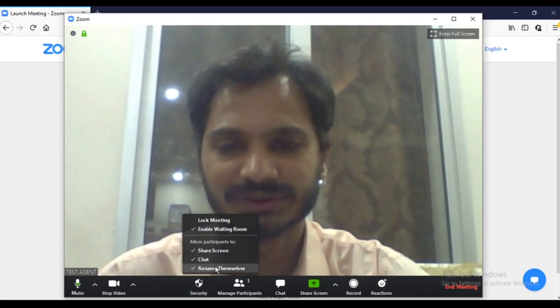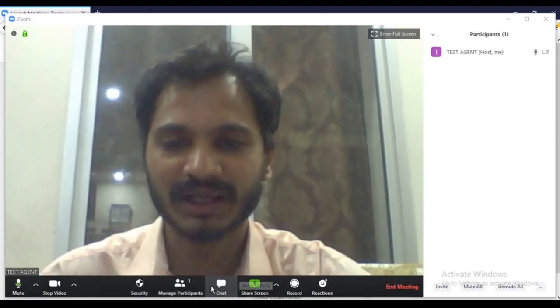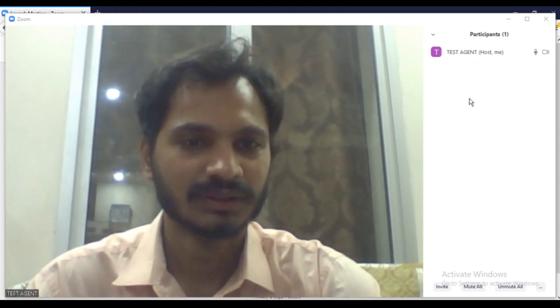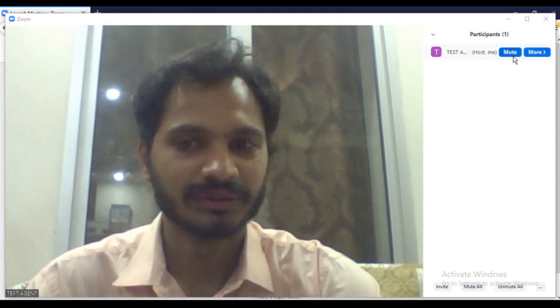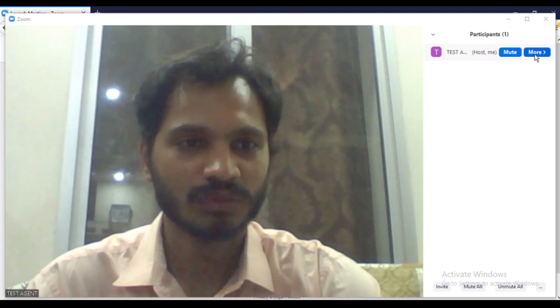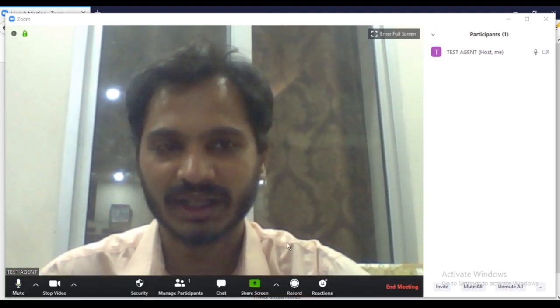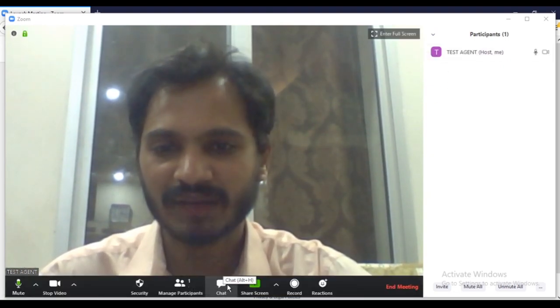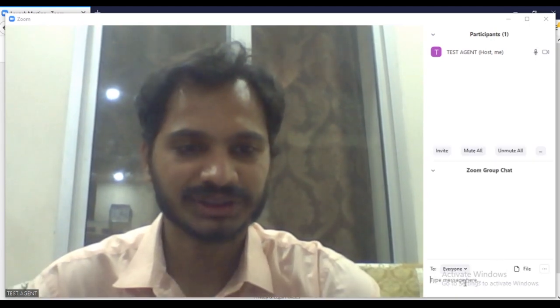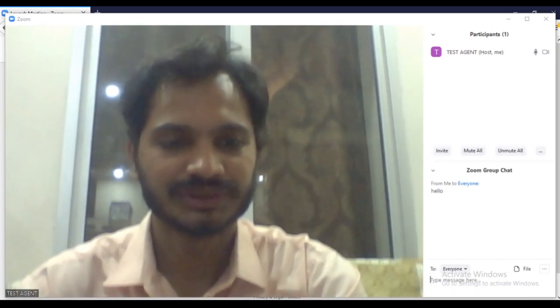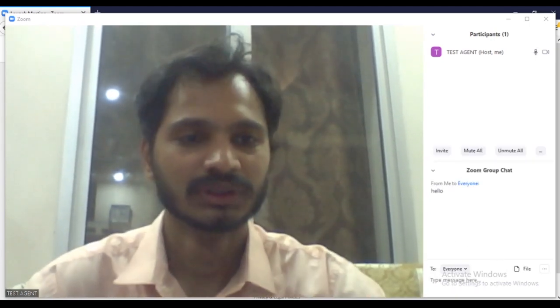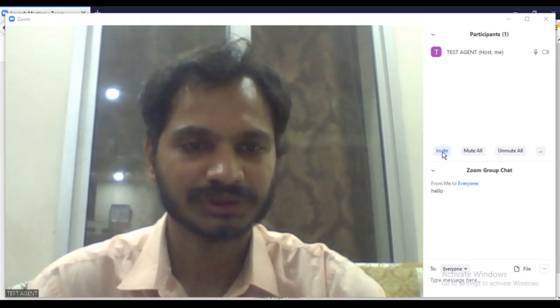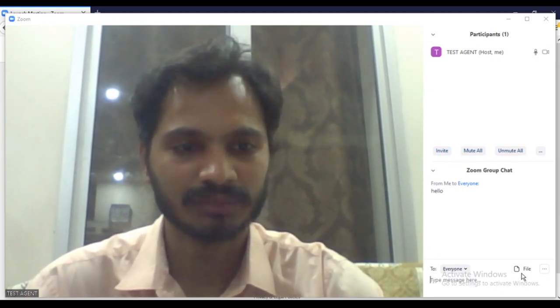Then you have security option—you can choose whatever you want to do accordingly. Then you can manage your participants from here. You can mute anyone, you can do more settings whichever you want. And then you have your chat option. You can start chat—let's say hello. And then you have all other options like invite, mute all, mute unmute, whatever you want to do.